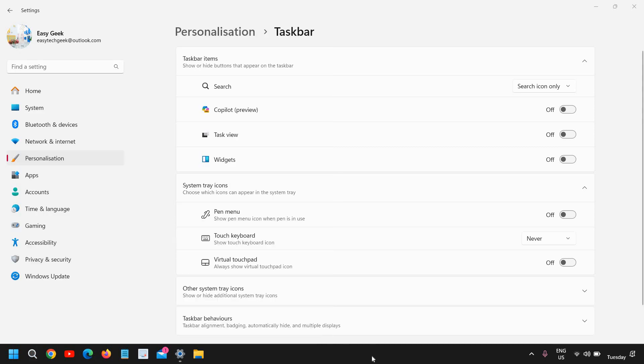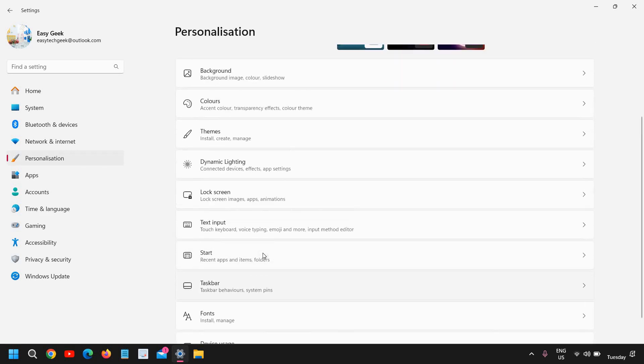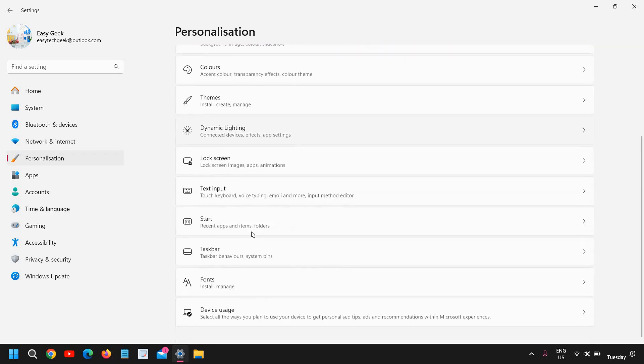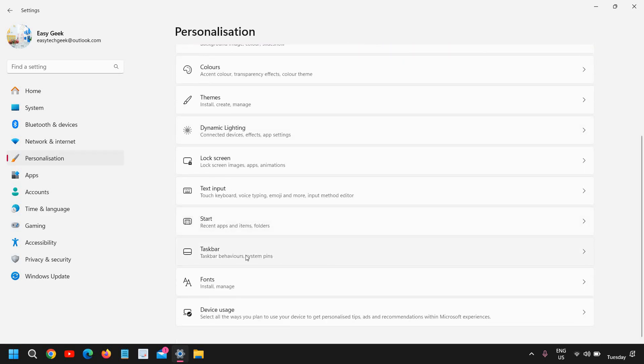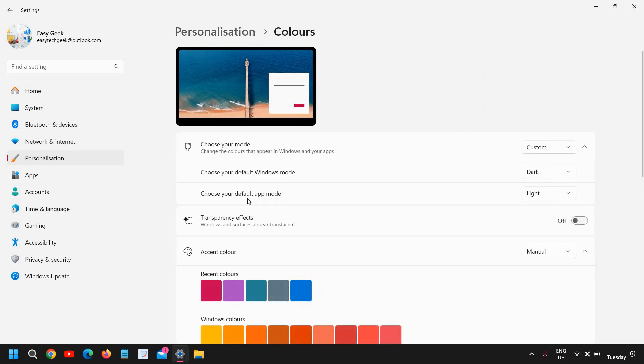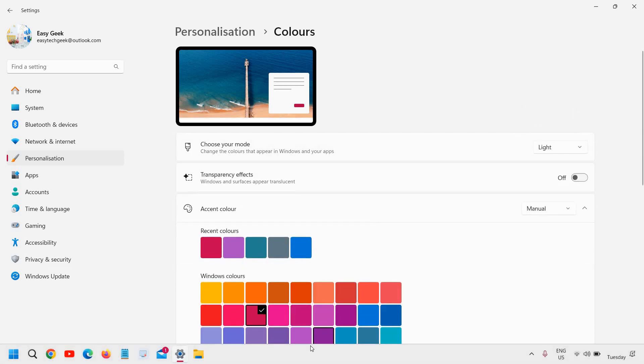You see the taskbar is black. I'll just show you—you can at the left-hand side go to personalization, and from here you can simply go to colors. Just scroll down and here choose your default Windows mode. What I have done is custom. You can try light—you see the color has been changed.